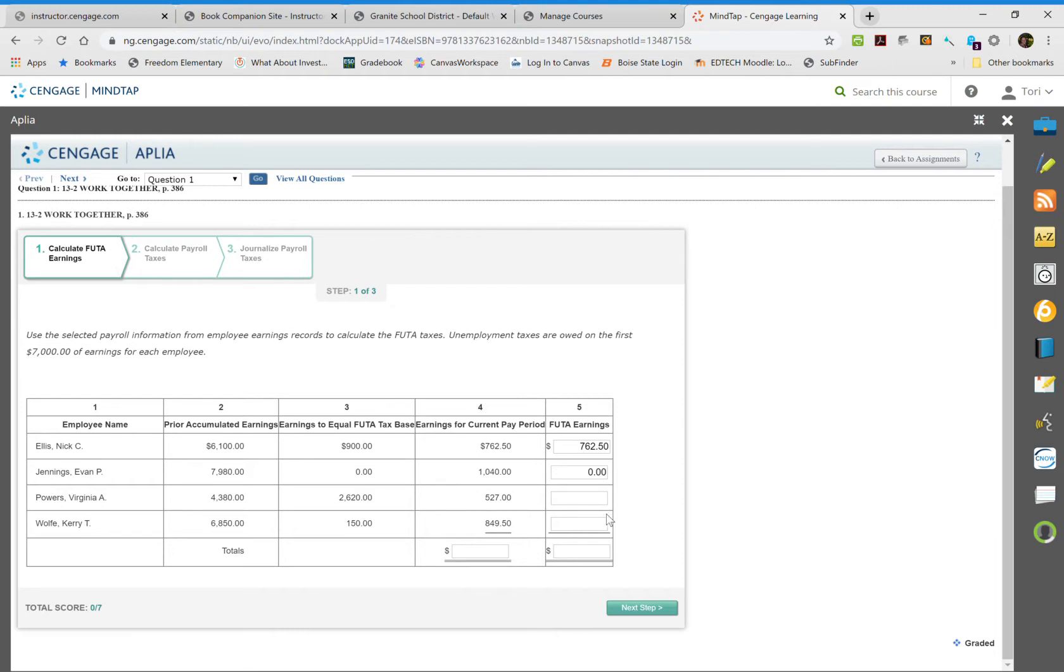The third employee has only paid $4,380 into it, so they're quite a bit off. We'll just move that paycheck straight over to the FUTA column.